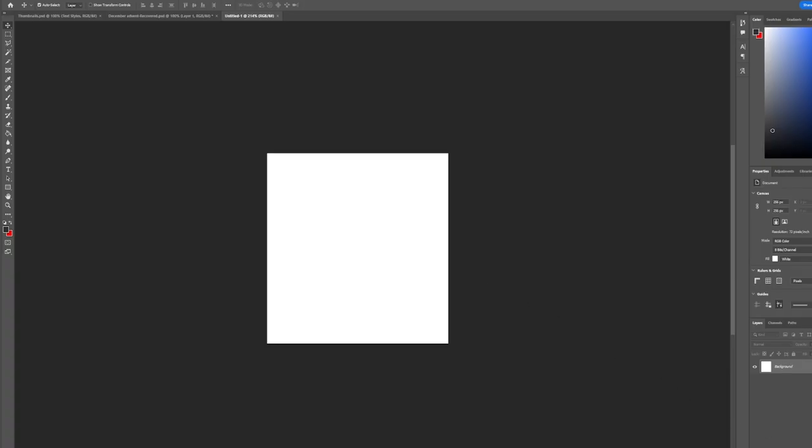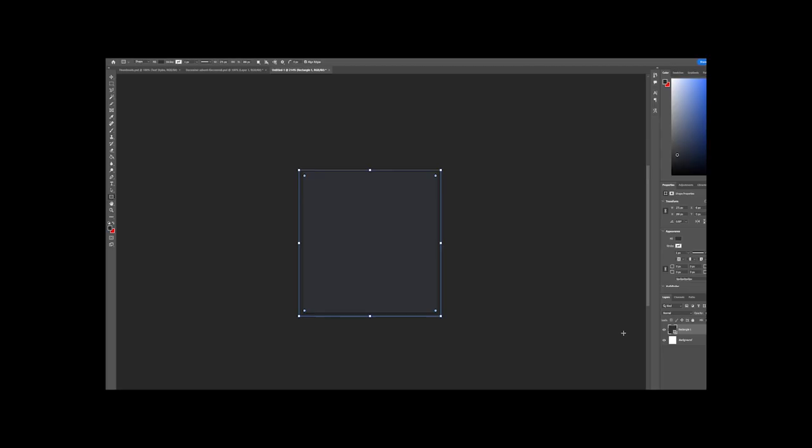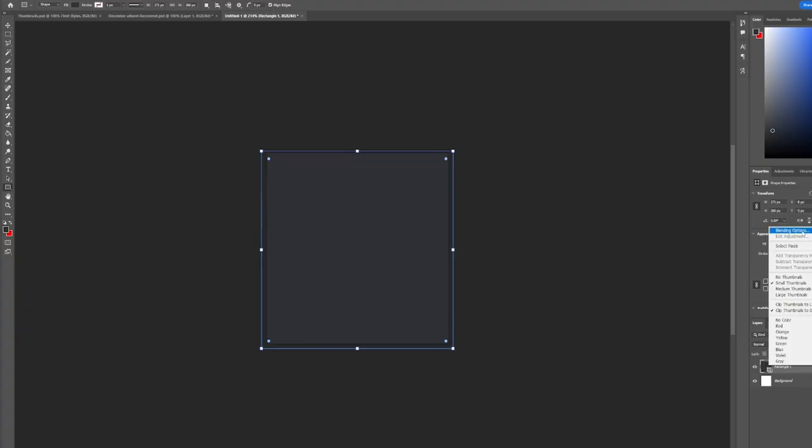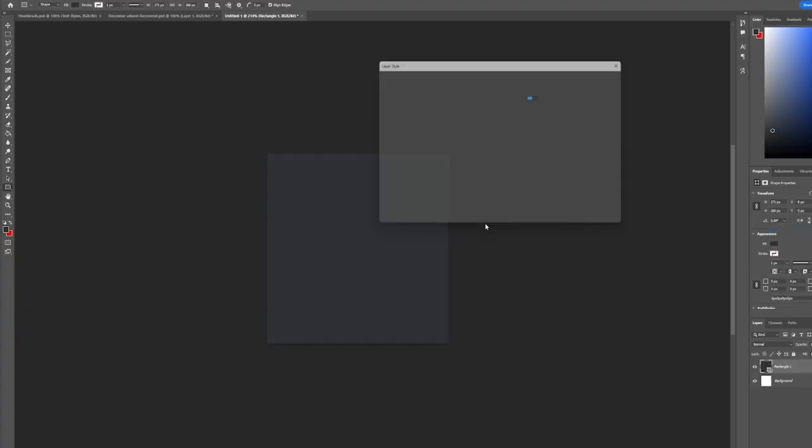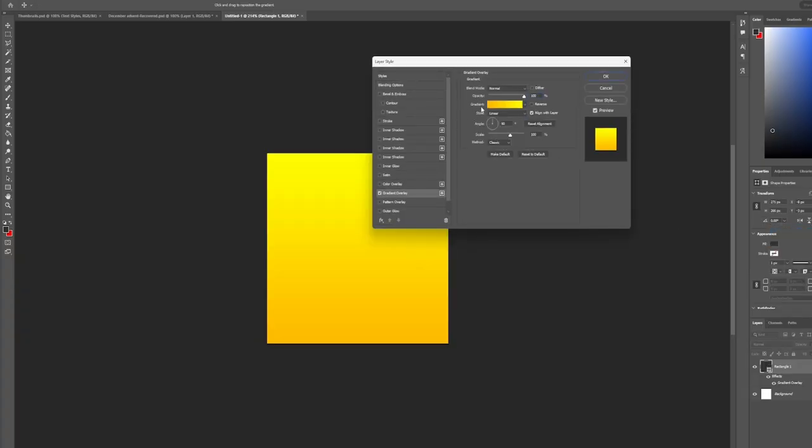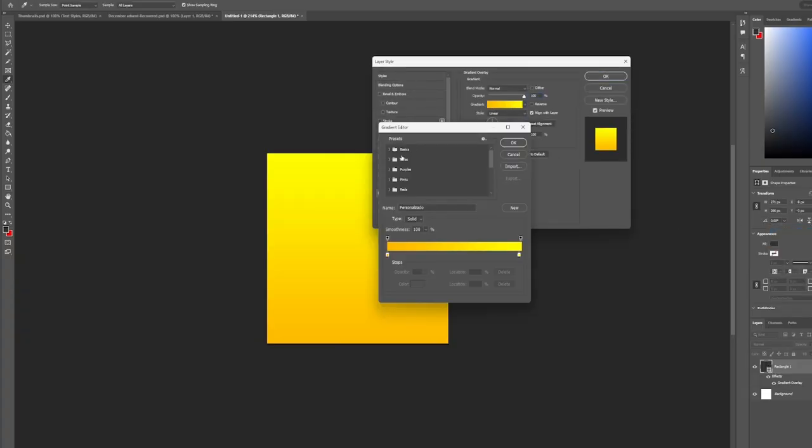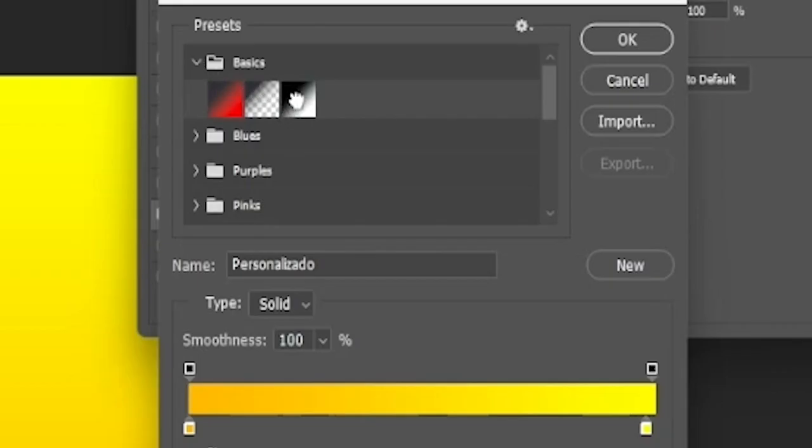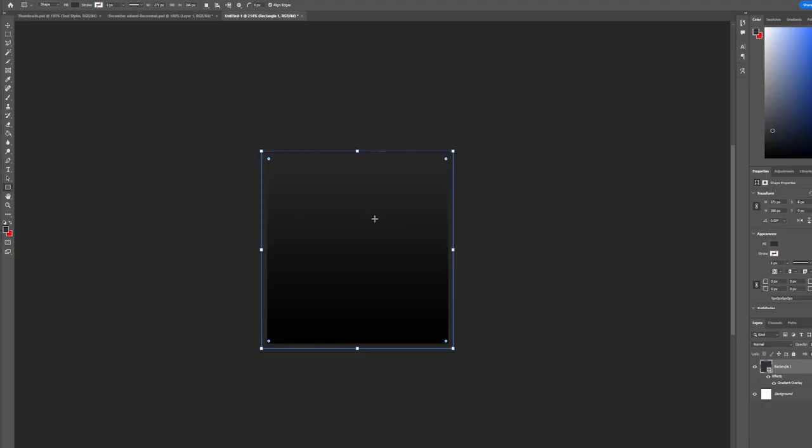I think we're going to do a black gradient. Let me use this right here. Perfect. Then I'm going to go into blending options, gradient overlay, and we're going to go to probably basics. Now I want the lighter side to be towards the top, which it already is.